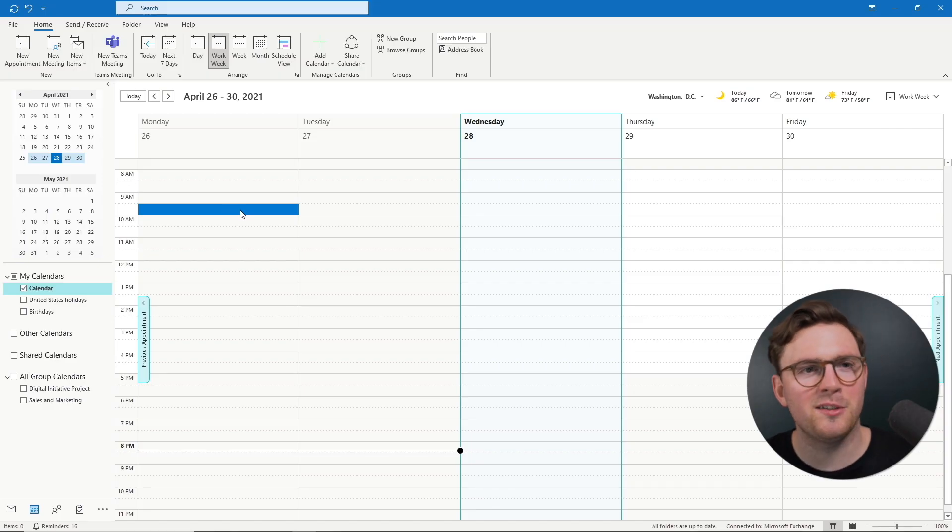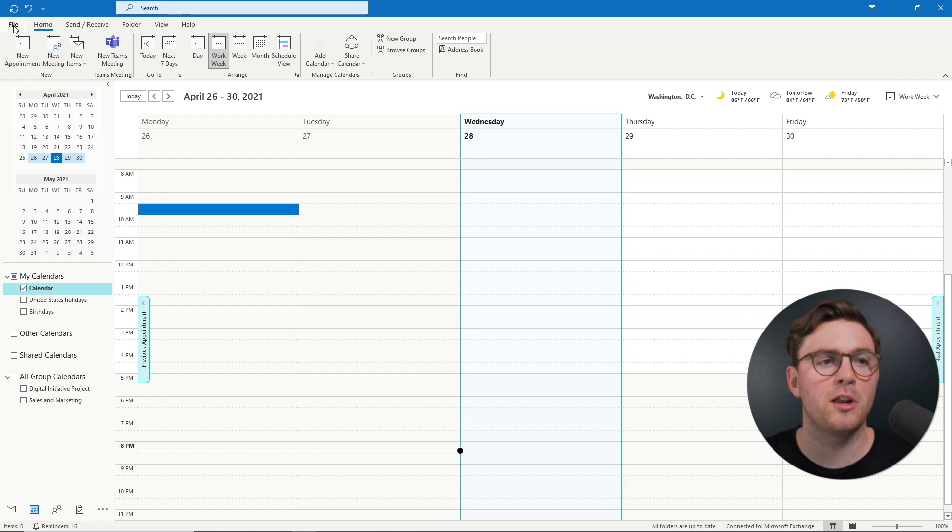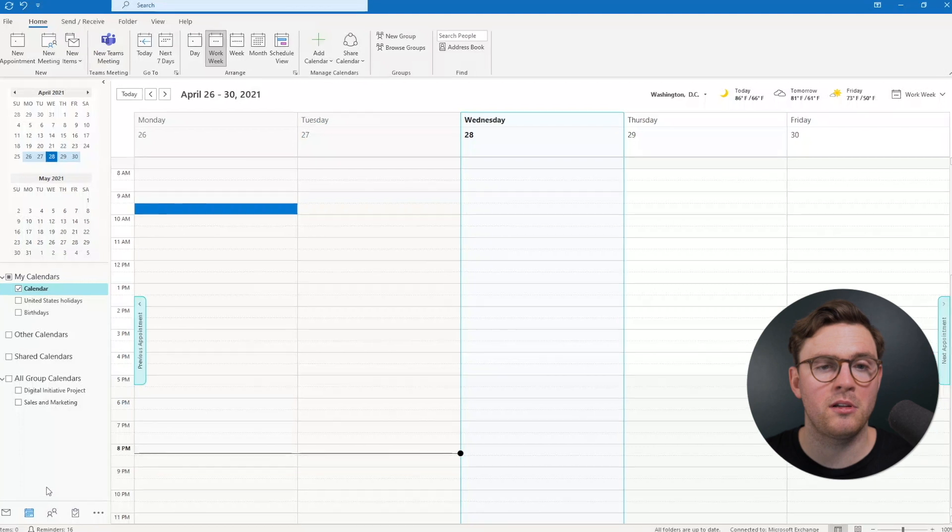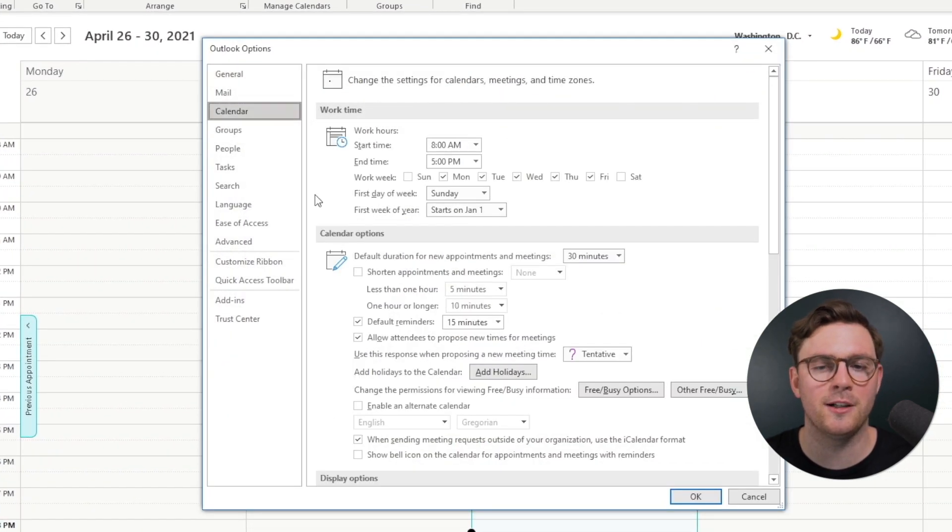So to be able to give some people back some time, all we need to do is from Outlook, just go to the top left here to File, and then you need to go down to Options. And then when you're in Options, just select Calendar.